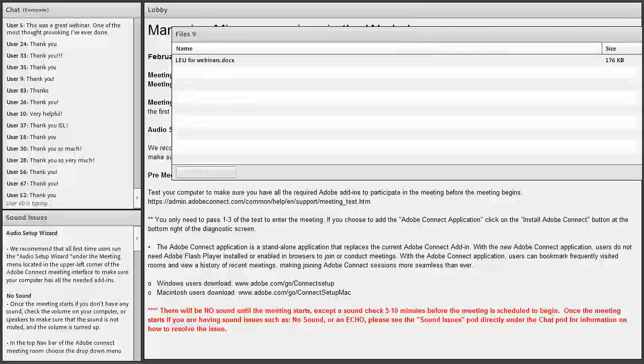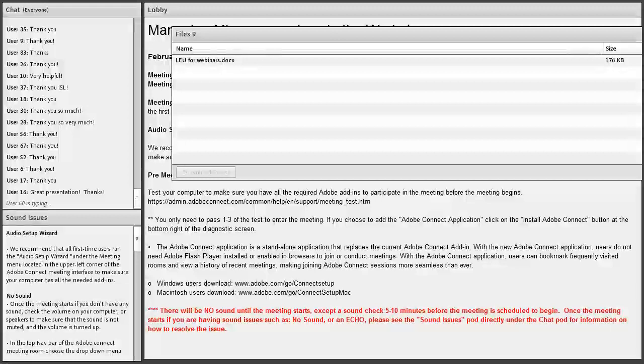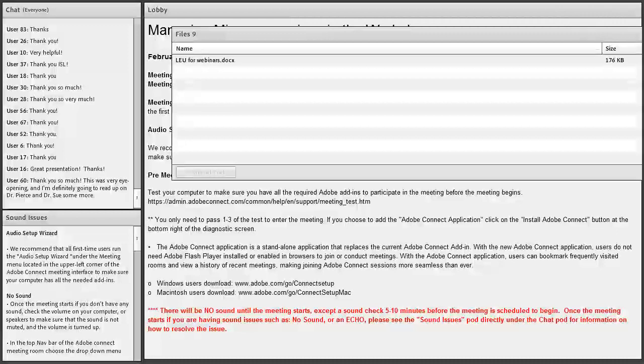Thank you so much to India for sharing and for agreeing to present today. This presentation is eligible for one Library Education Unit (LEU) if needed — please click the link, download it, and print it out with your name on it. Thank you so much, India. We'll hold on for another few minutes in case anyone has more questions.